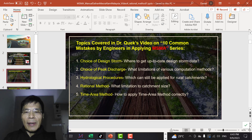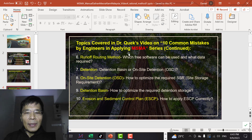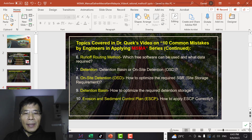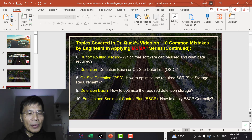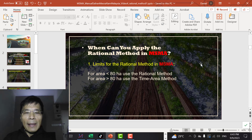The series on the 10 common mistakes by engineers in applying MSMA consists of 10 videos. The topics are summarized here — you can have a look. You will receive one video a week if you subscribe to my YouTube channel, and you'll be notified of the new videos.